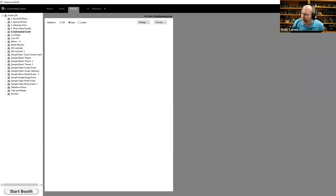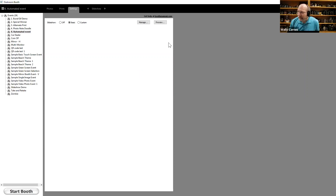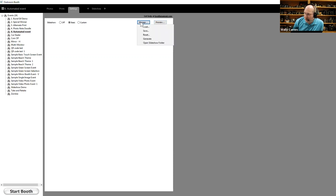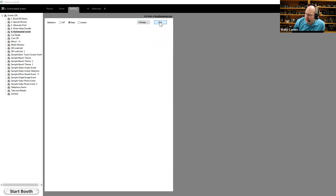In the top right corner you'll see Preview and Manage. Under Manage you'll see options to take you to the slideshow folder — we'll talk about that shortly. Preview simply turns the slideshow on and off so you can check it.